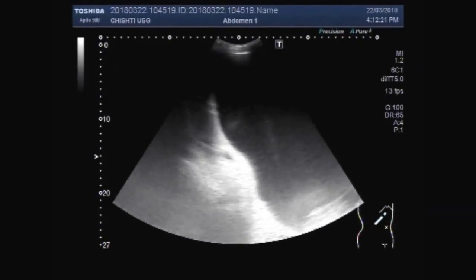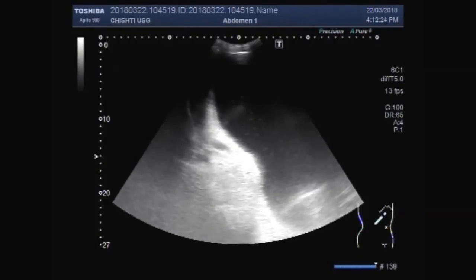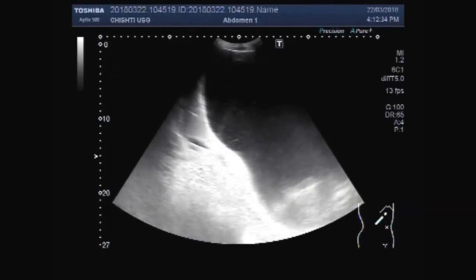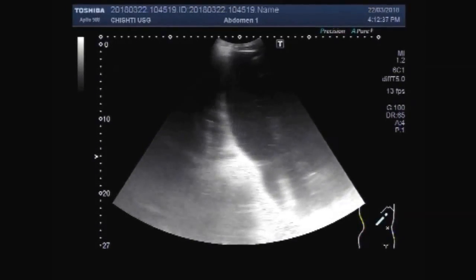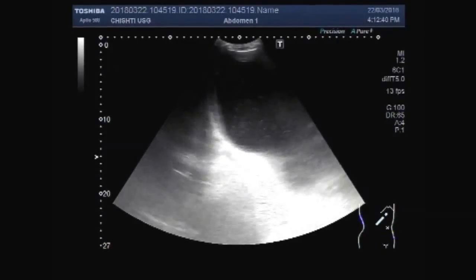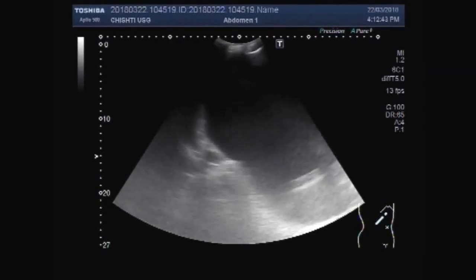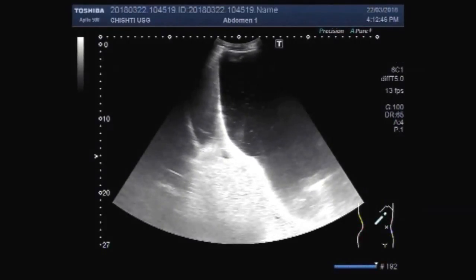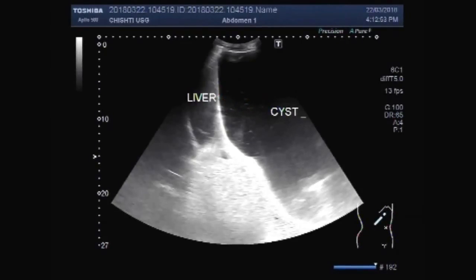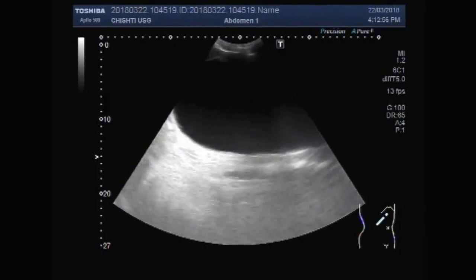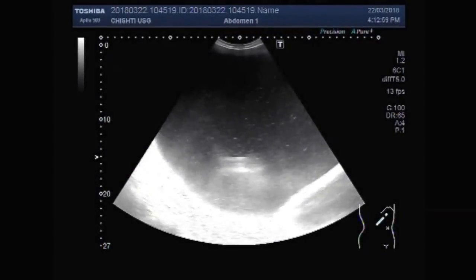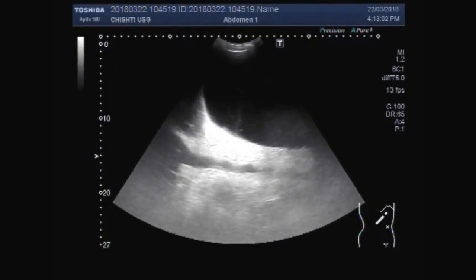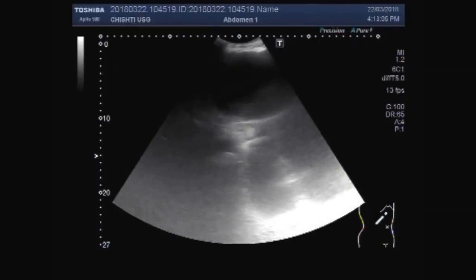You can see the cyst. This is the liver and this is the cyst. Only the upper portion of the liver is seen. The cyst has pushed the lower portion of the liver aside.